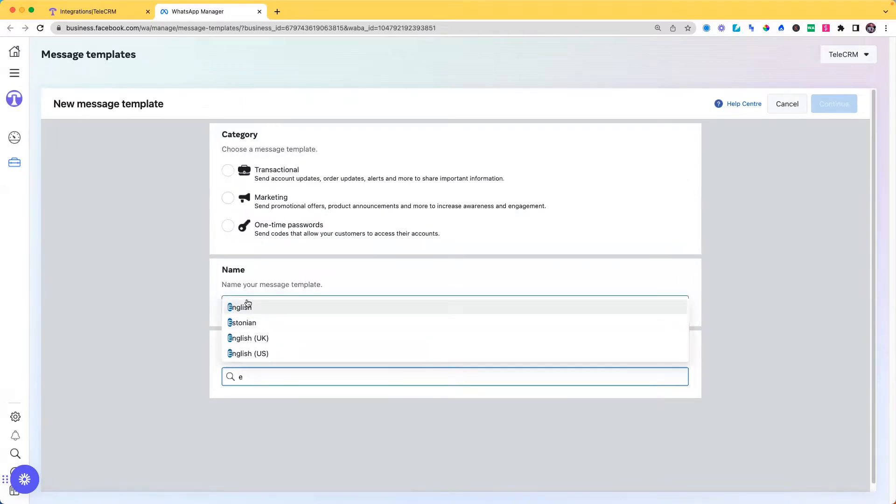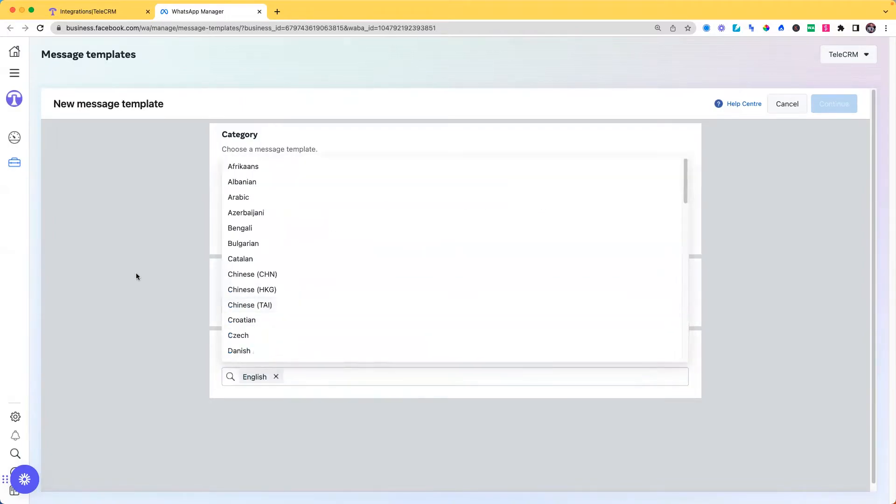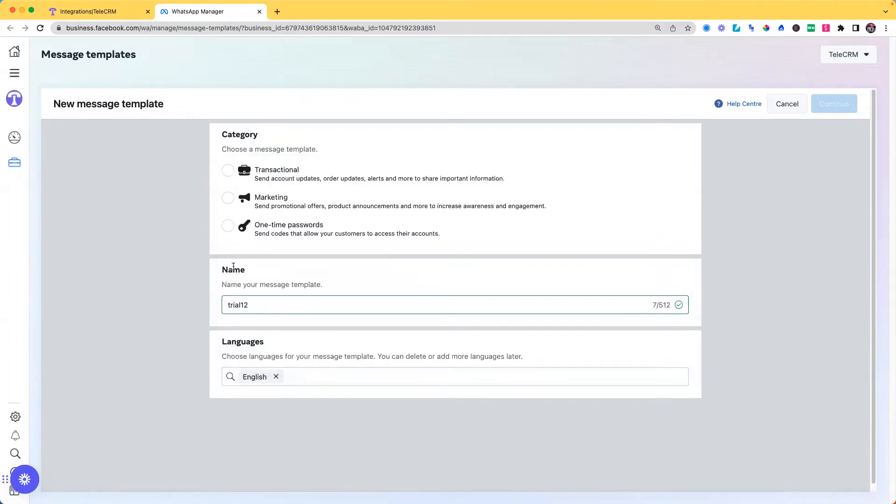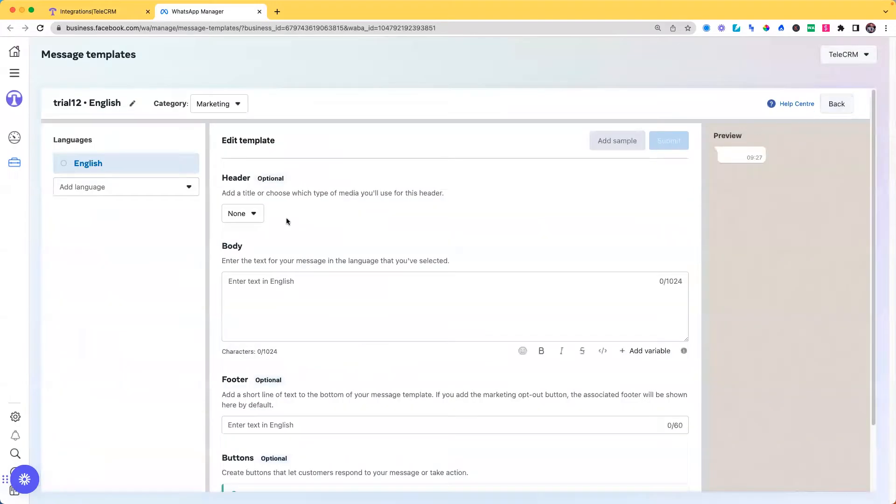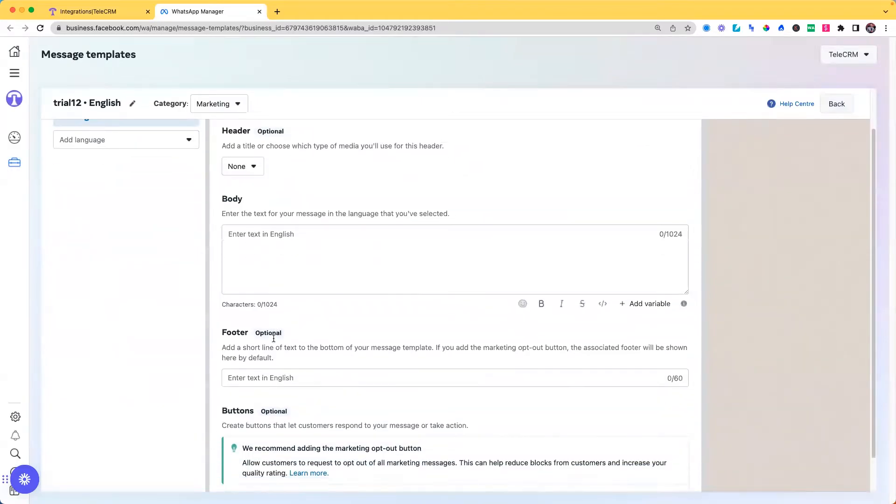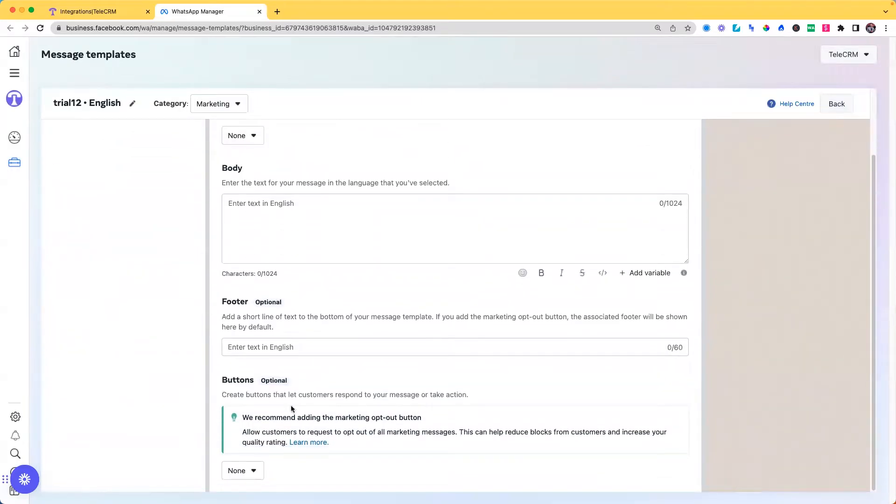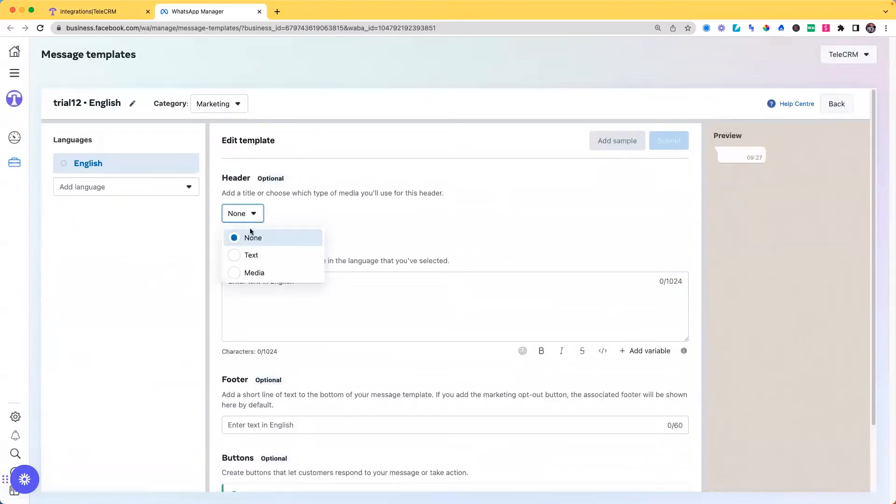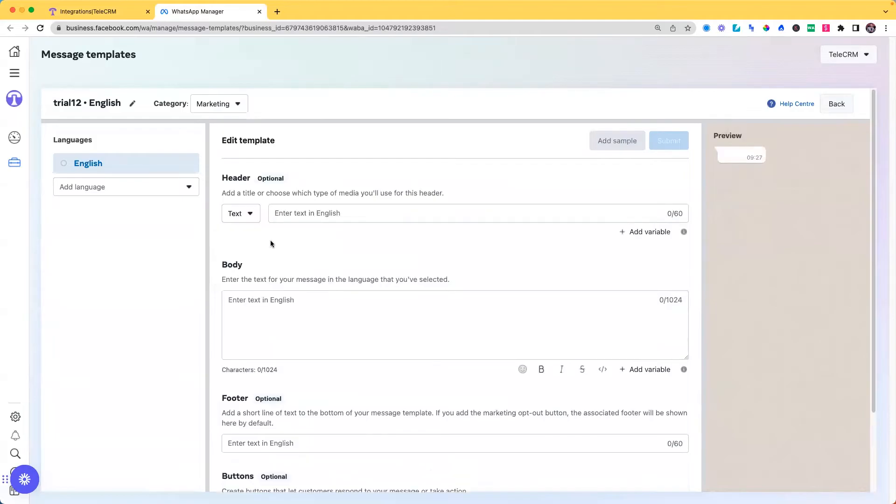I'll choose the language to be English. You can choose your own preferences. Hitting on continue, I'll get to my template creation platform where I have the option of header, body, footer, and buttons. Header can give you the option to write text or media like image, video, or document.